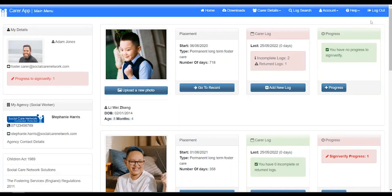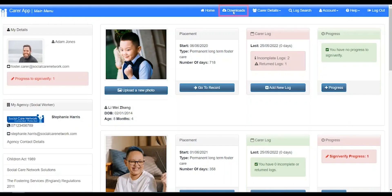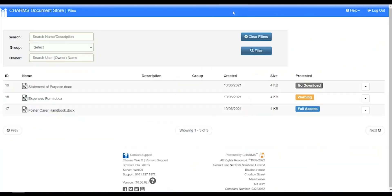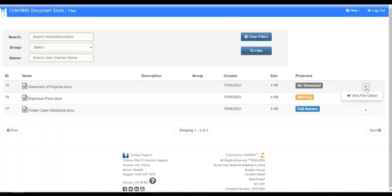Let's look at these in more detail. Clicking downloads opens this screen with all the files that have been made available. To view a document, click this button, then click view file online.